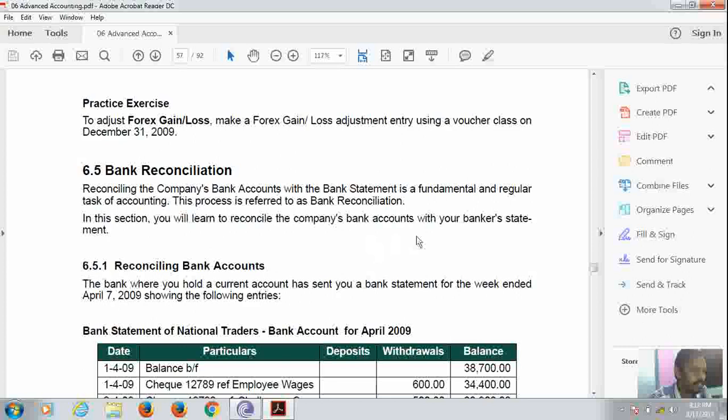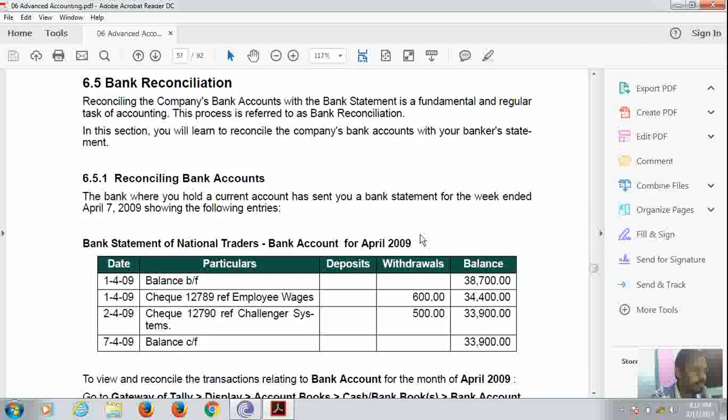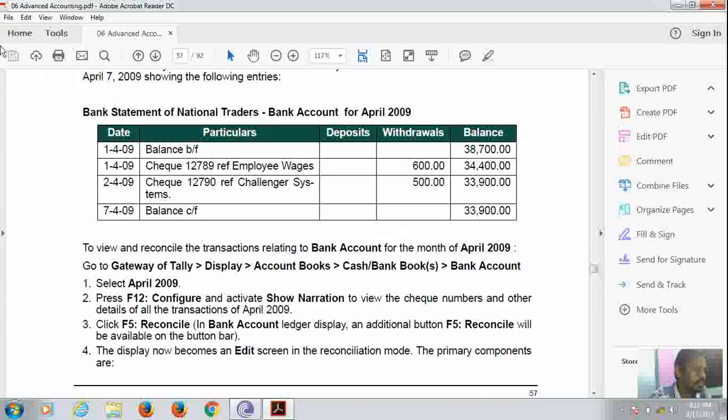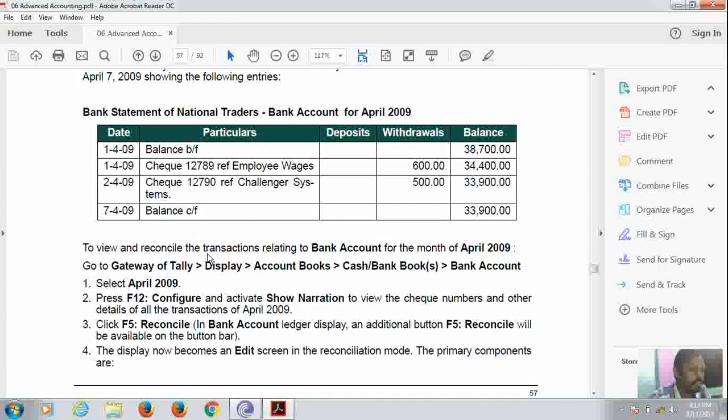Now suppose this is a bank statement. This is a bank statement which we want to reconcile.